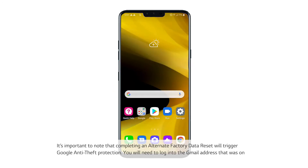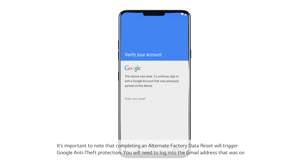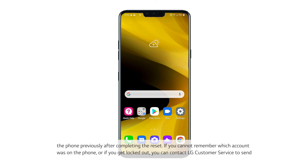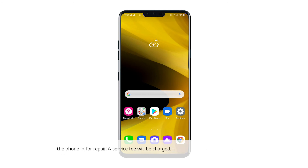It's important to note that completing an alternate factory data reset will trigger Google anti-theft protection. You will need to log into the Gmail address that was on the phone previously after completing the reset. If you cannot remember which account was on the phone, or if you get locked out, you can contact LG customer service to send the phone in for repair — a service fee will be charged.